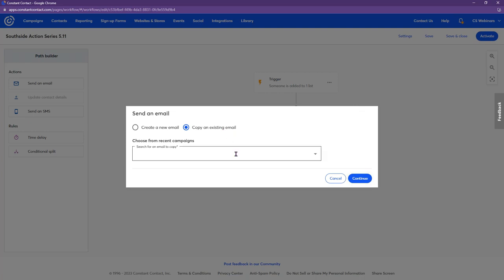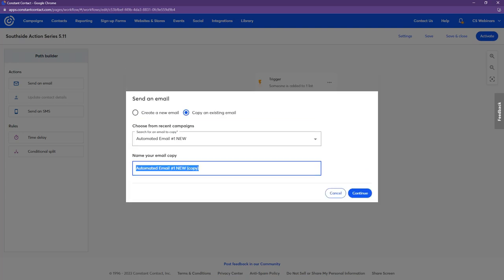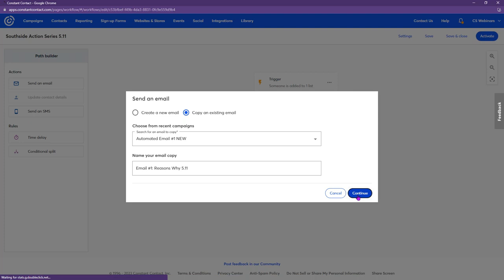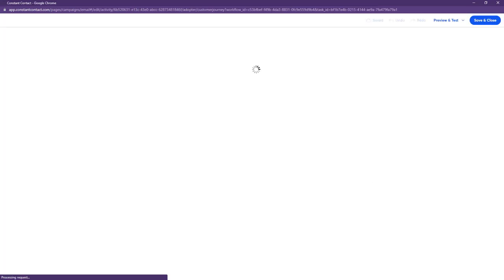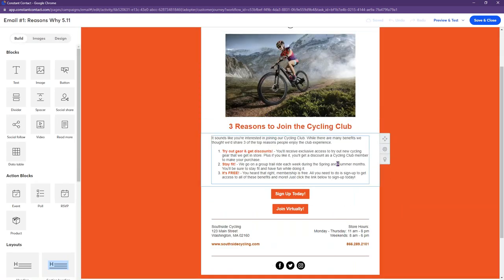I'm going to copy a pre-created email, name it 'Email 1 — Reasons Why,' and continue. This template already has suggested content for email one of an action series — three reasons why someone should join the club. I also want to point out the dynamic content option here. Dynamic content allows you to send the same email to a broad group of people with the content customized to their specific interests, based on location, company, job title, or custom fields.